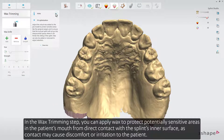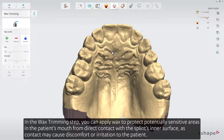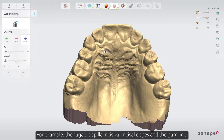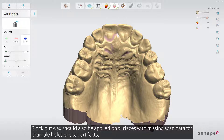In the wax trimming step, you can apply wax to protect potentially sensitive areas in the patient's mouth from direct contact with the splint's inner surface, as contacts may cause discomfort or irritation to the patient. For example, the ruga, papilla incisiva, incisal edges, and the gum line. Wax can also be applied to block out and safeguard fixed retainers, tooth jewelry, and fragile structures. Block out wax should also be applied on surfaces with missing scan data, for example holes or scan artifacts.